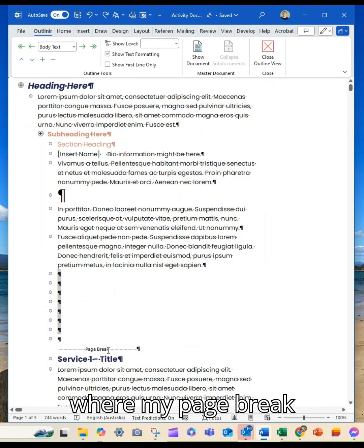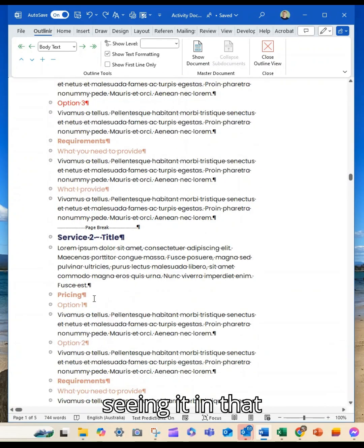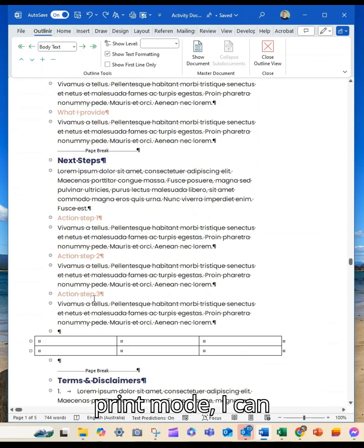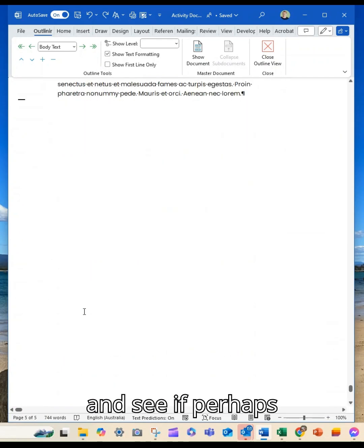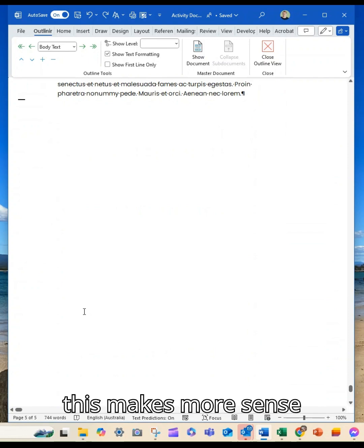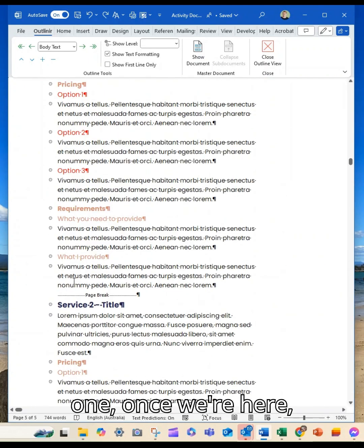I can take things—this is where my page break is. So rather than seeing it in that print mode, I can look at it this way and see if perhaps this makes more sense for me.